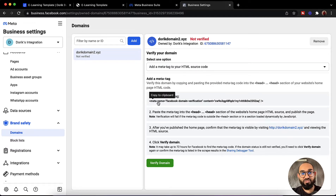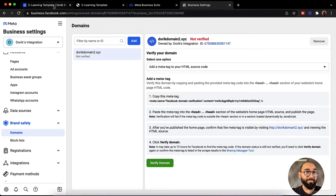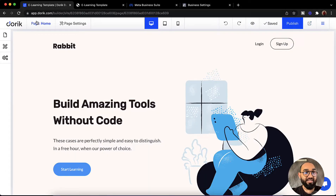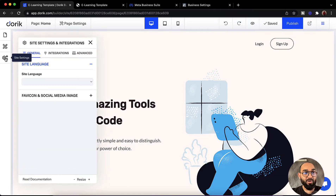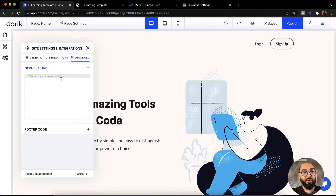I am going to go with the 'add a meta tag to your HTML source code' option. If you just click on this bold text the meta tag will be copied. Now as you can see here, paste the meta tag into the head tag section of our website. So let me take you back to our Doric website editor panel. After that we have to click on this site settings option, and from here we have to go to the advanced option.